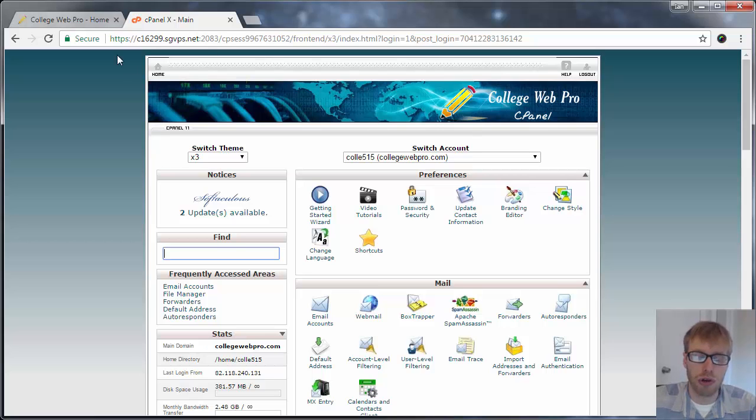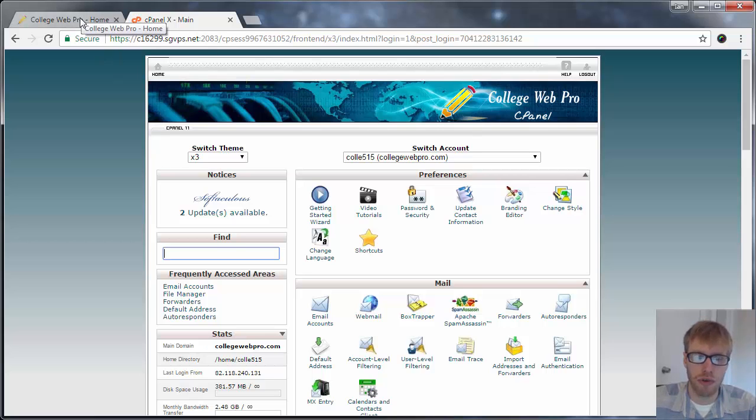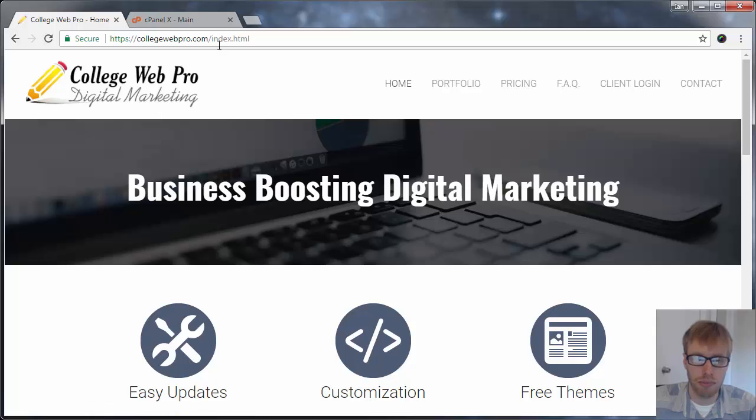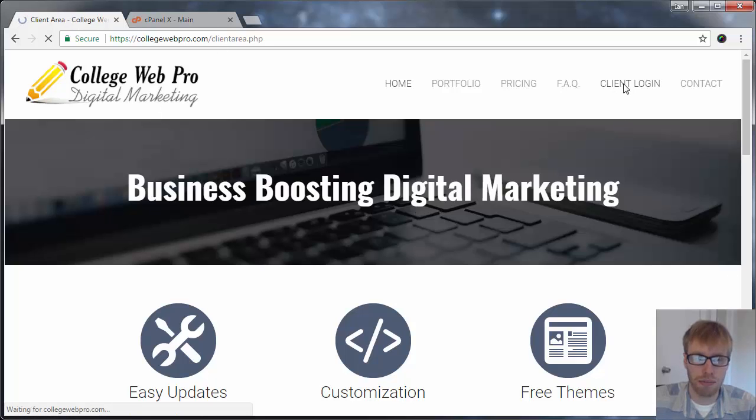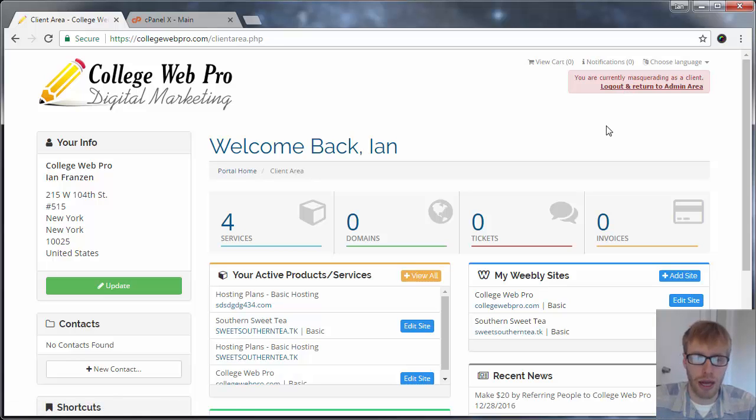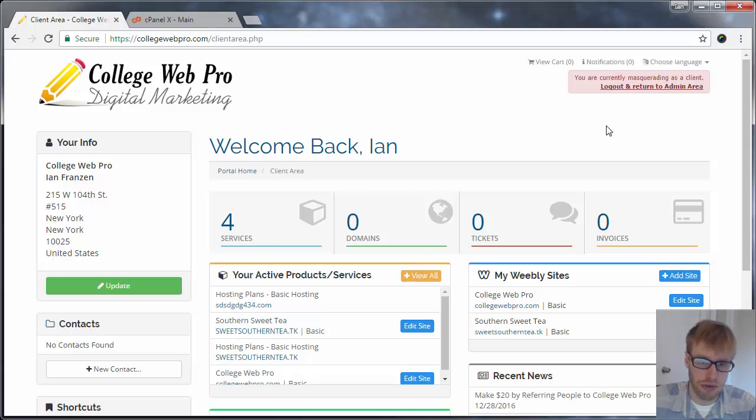You can also reset your cPanel if you want. So if you want to reset that login information, you can go to collegewebpro.com and you'll see this. Then you click on client login at the top. Again, it's set up to log me in automatically, but you'll be prompted for your client area login information, which is different.